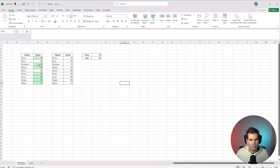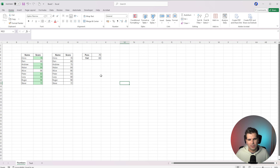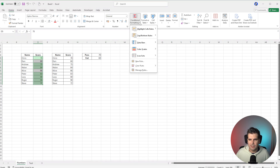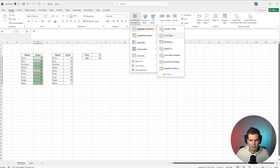You'll now note that Chris has been highlighted as green. Fantastic. Next on the list, we're going to highlight these cells once again, and this time we're going to go to the Home tab, Conditional Formatting, Highlight Cell Rules.